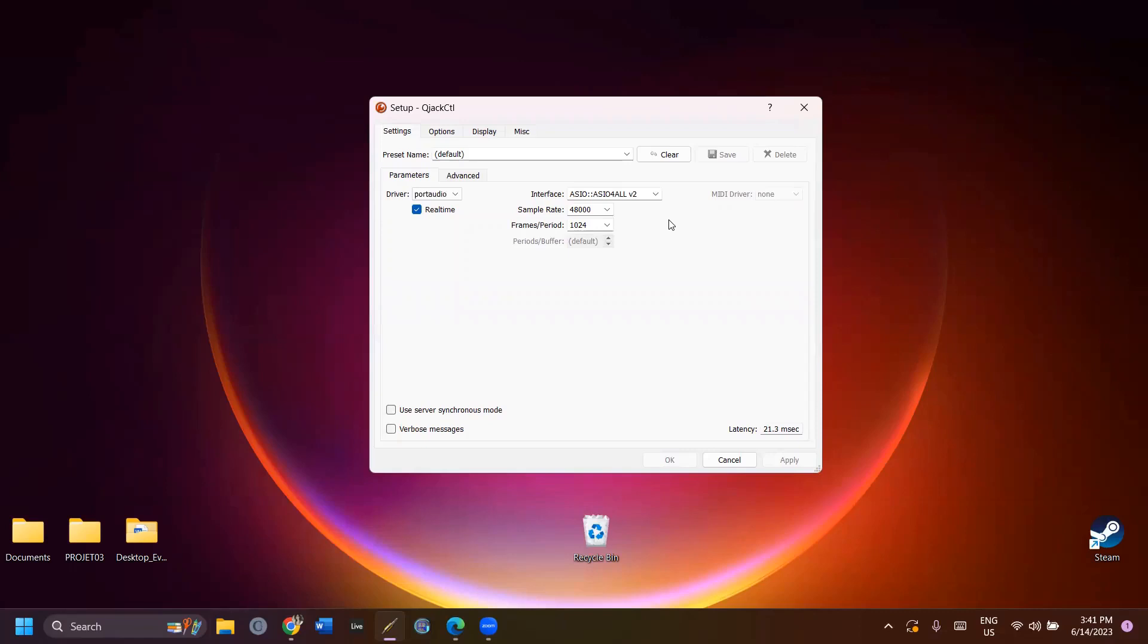Select the audio interface that you want to use. I'm on a laptop and I'm using ASIO4ALL. Select the sample rate and frames that you want to use for your project. The sample rate and frames will automatically apply themselves to the other programs that are connected with JACK.